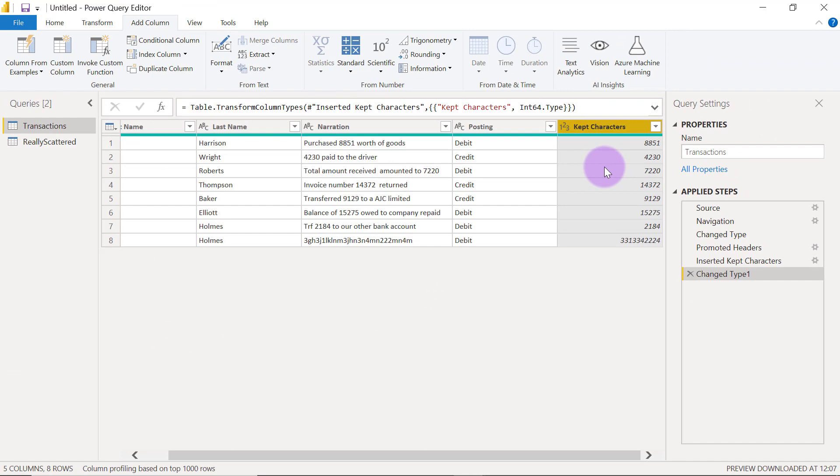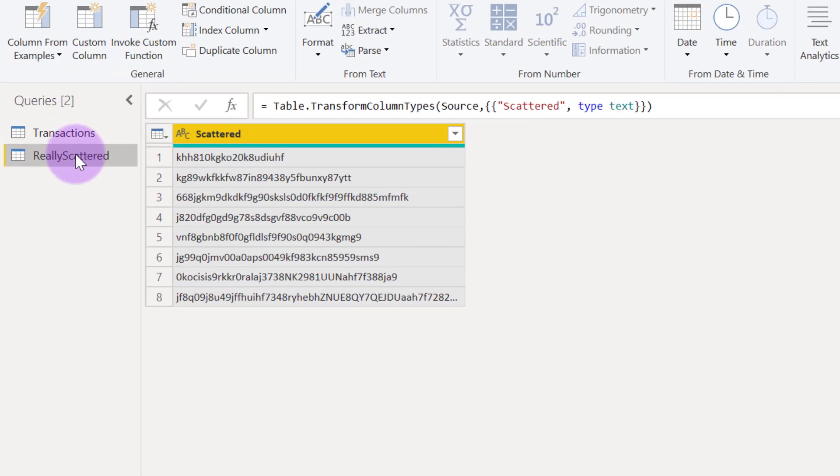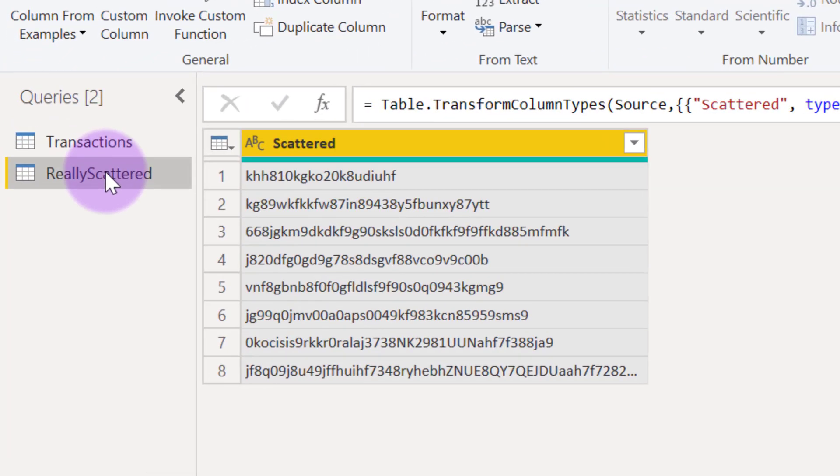However, what if we had something that looks like example number two here? It's going to be very difficult for us to use that same methodology because we really have to type a lot of examples out before Power Query can understand what we're trying to do.